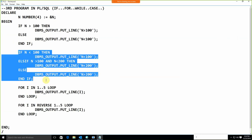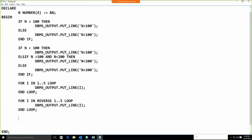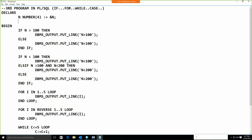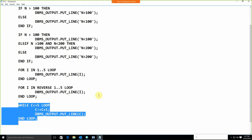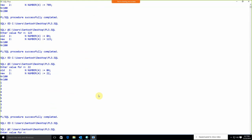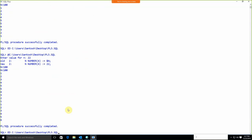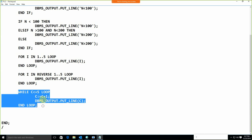For the WHILE loop: declare variable 'c' of type NUMBER(3) initialized to 0. Then: WHILE c <= 5 LOOP, display c, c := c + 1, END LOOP. Running this gives 1 2 3 4 5 6.